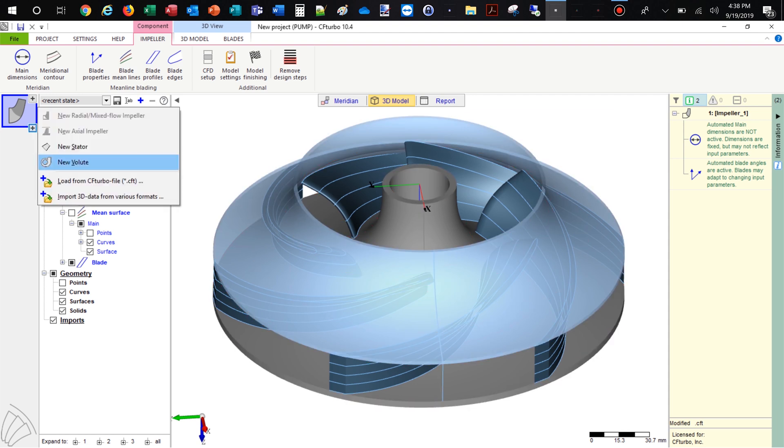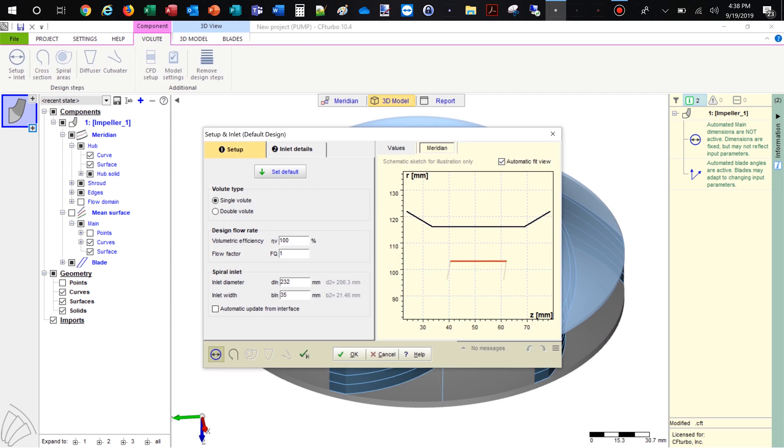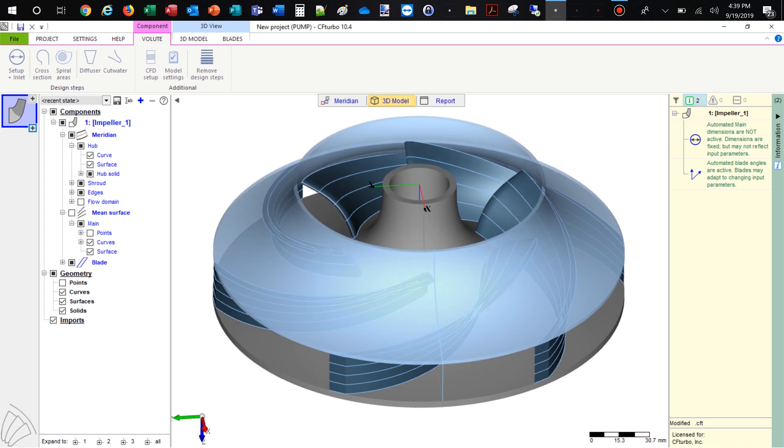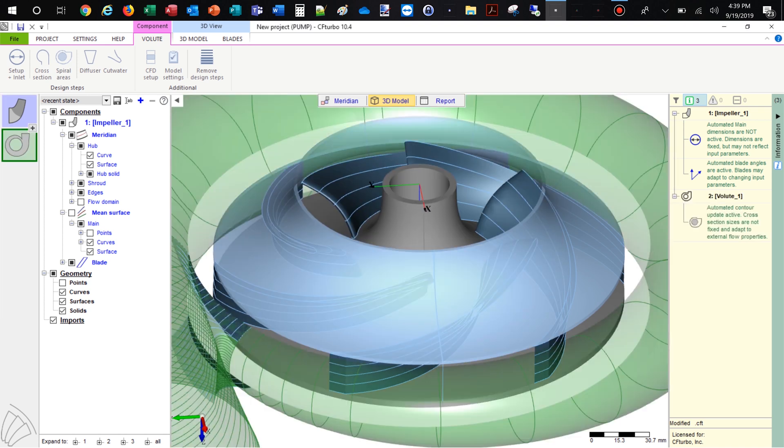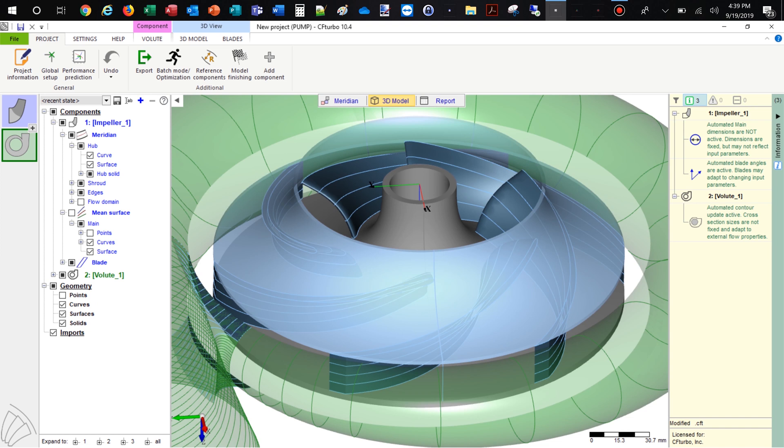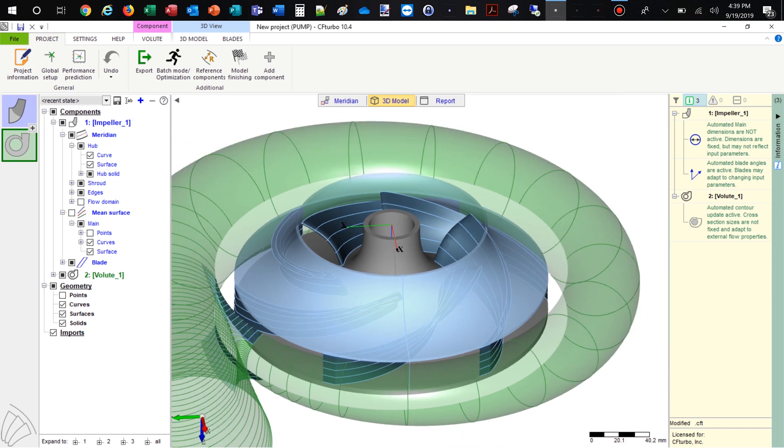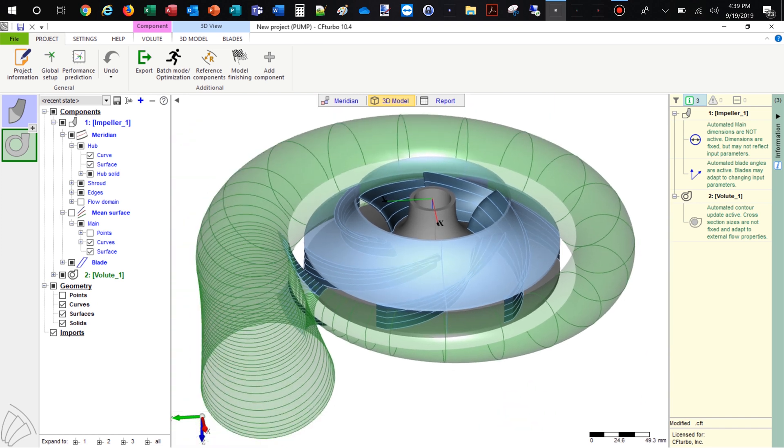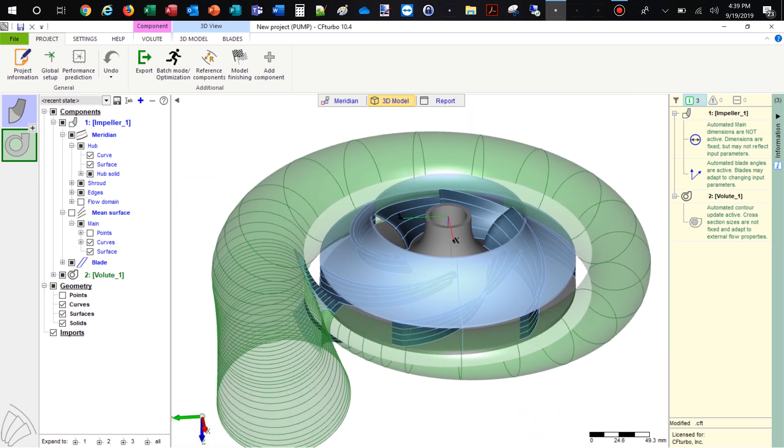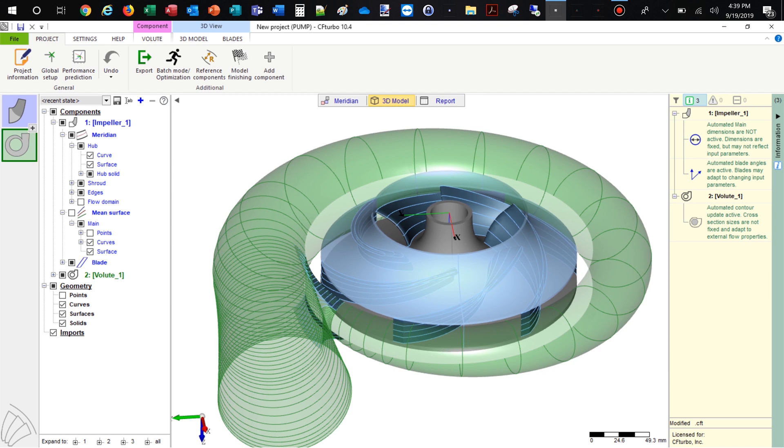The next module design step is to create a volute. Our volute modeling is fully parametric and versatile. Again, we choose the semi-automatic mode here to design a volute with a circular cross section. Only minor adjustments to the discharge diffuser and to the cut water will be done in this case.